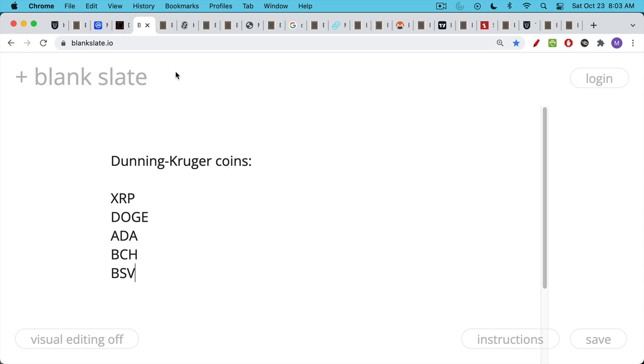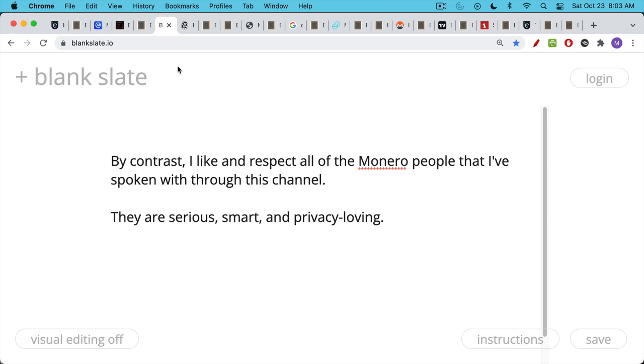I think you have these what I've begun to call Dunning-Kruger coins, where the followers and the holders tend not to be that smart, or they tend to, unfortunately, overestimate their knowledge and intelligence. I would include XRP, Doge, Cardano, Bcash, BSV in this category. By contrast, I have to say that all the Monero people that I've spoken with through this channel are very likable, and I have a lot of respect for them. They're serious. They tend to be serious, smart, and privacy-loving people.